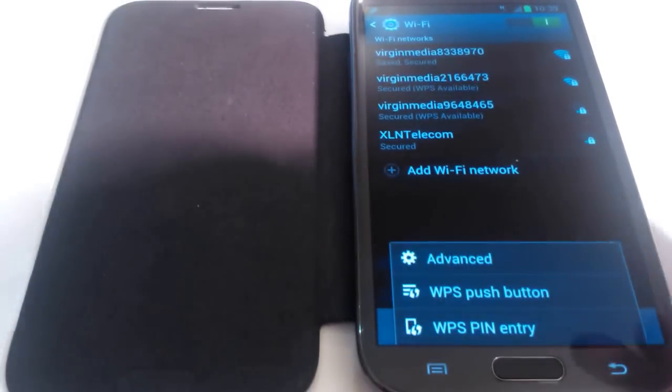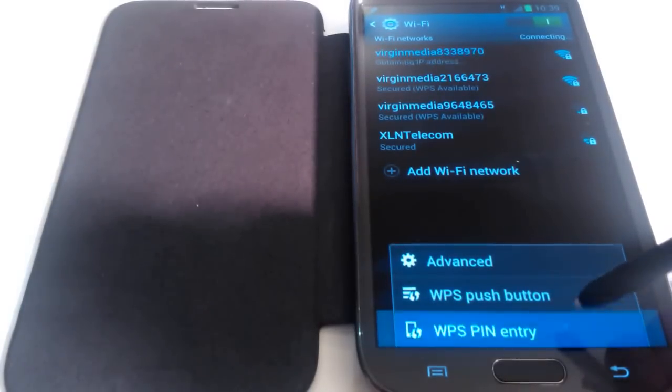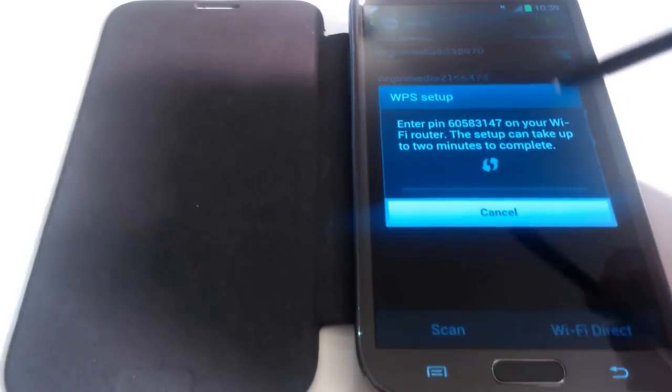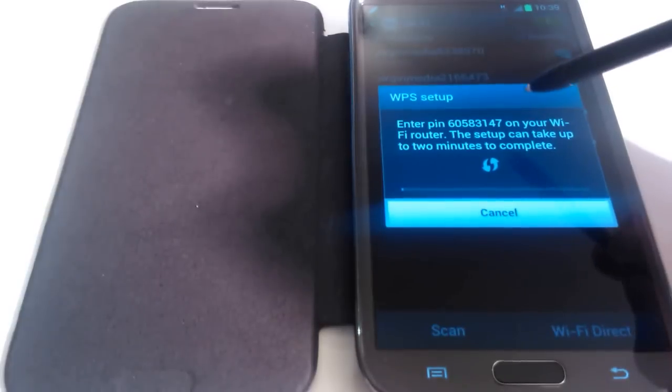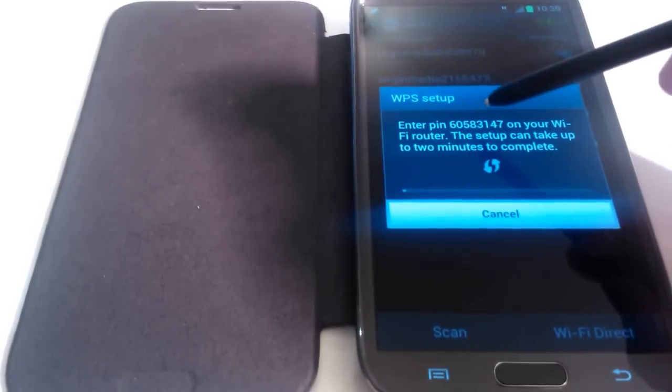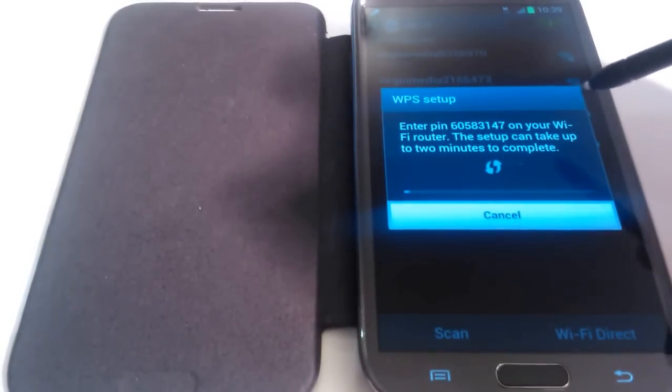So if we cancel that and go back onto WPS PIN entry, it's a completely different PIN: 6058.